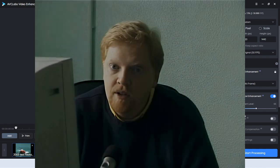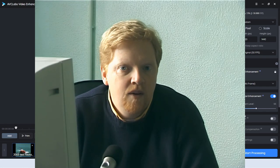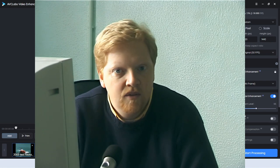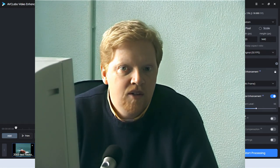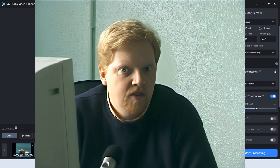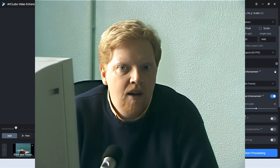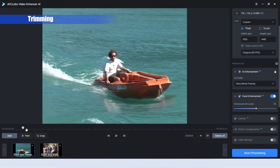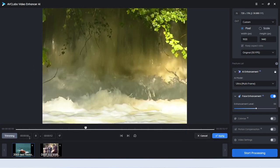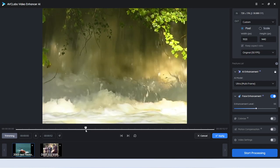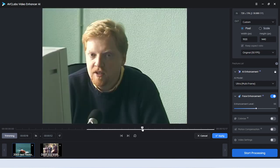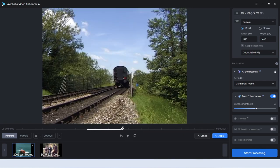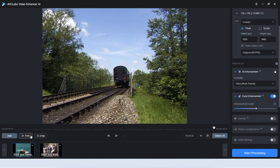Here are a couple of videos done with face enhancement — this is set to about 50 and this one is set to 100, which as you can see is a bit over the top. I would recommend leaving it around the middle. The other thing I forgot to mention is you can trim stuff. If I just wanted to do the train shot, I could say Trim, get to the train shot, mark the start point and the end point, and it will just do that little bit on its own.